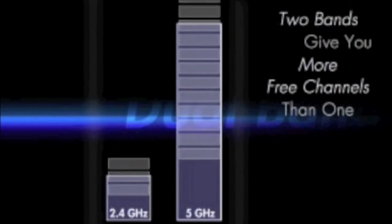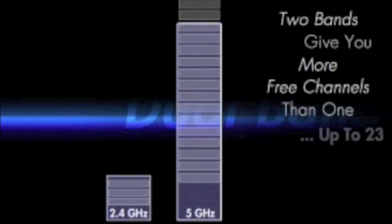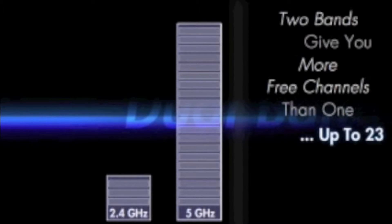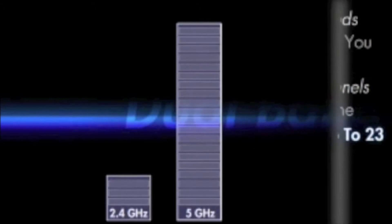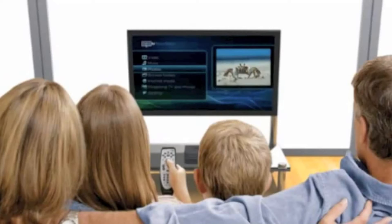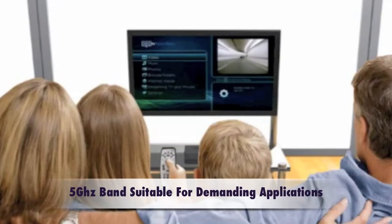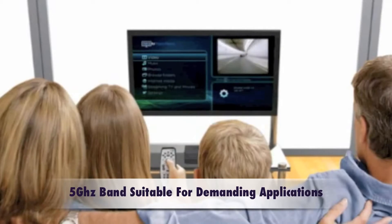Furthermore, the 2.4GHz band only has three non-overlapping channels for transmission. Now the 5GHz band is a much cleaner channel, and with less devices sharing this channel, it also has less interference because it has 23 non-overlapping channels for transmission, which makes it suitable for applications that would be susceptible to packet loss, like your video streaming or gaming.